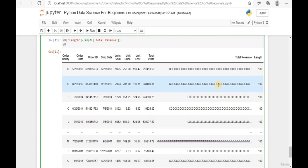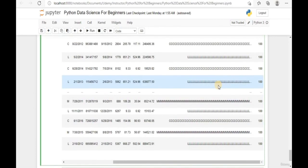To check the length within each record of the column, we need a sub-function to read the string length for each element. In the next module, we're going to talk about how to iterate a function within the column itself to check the length of each record individually.